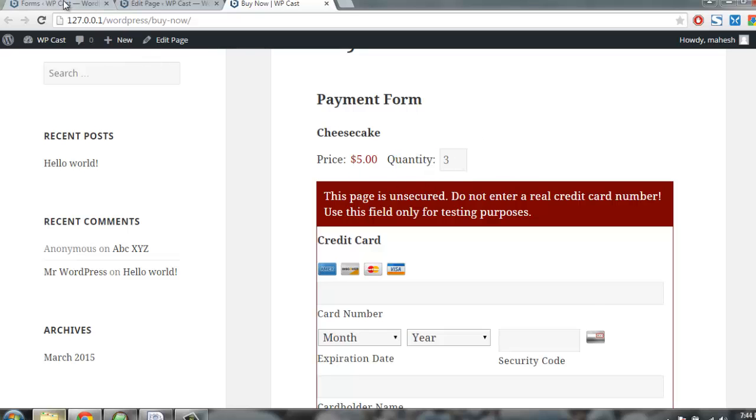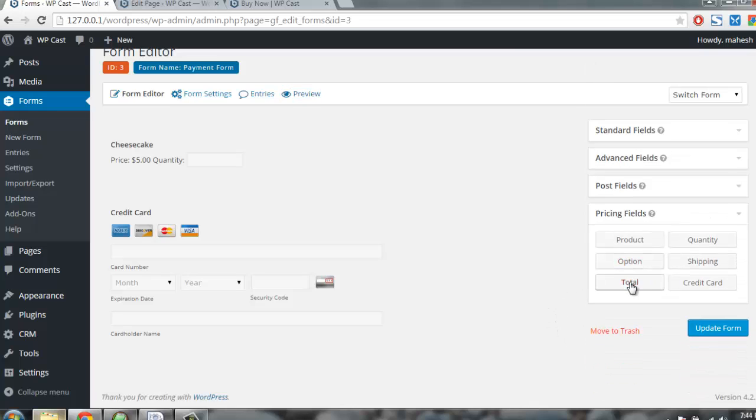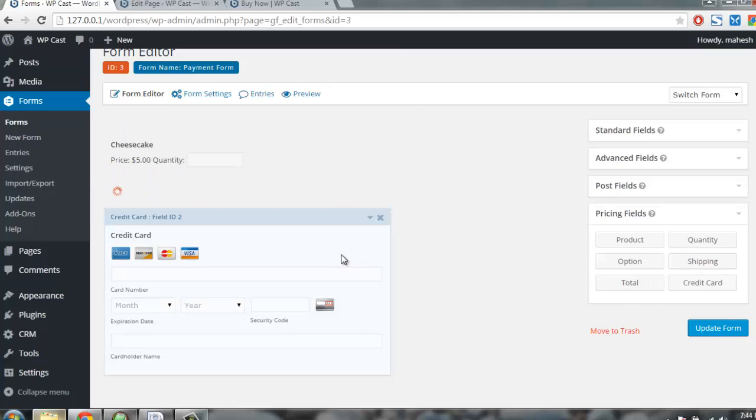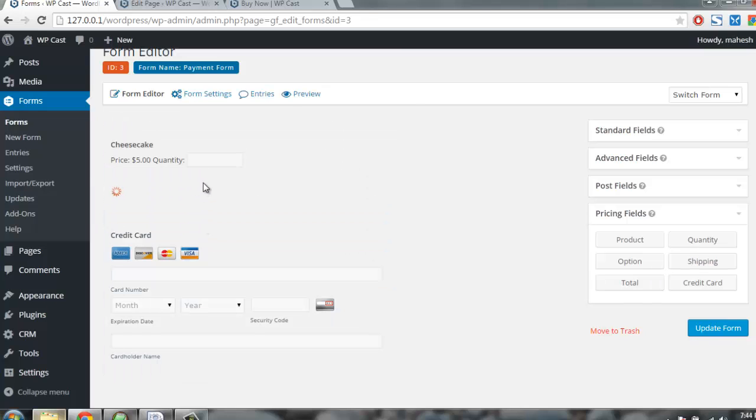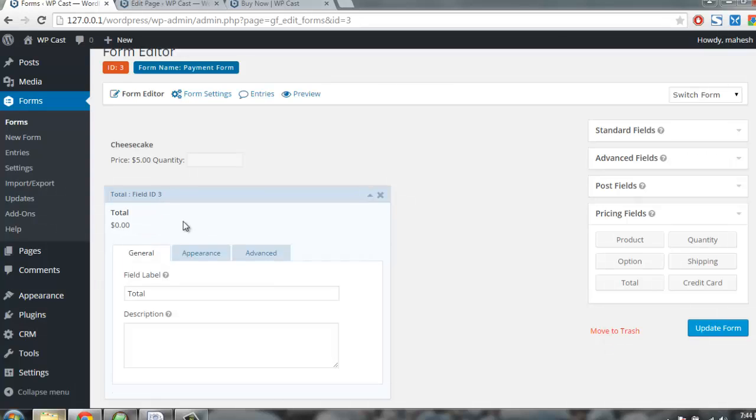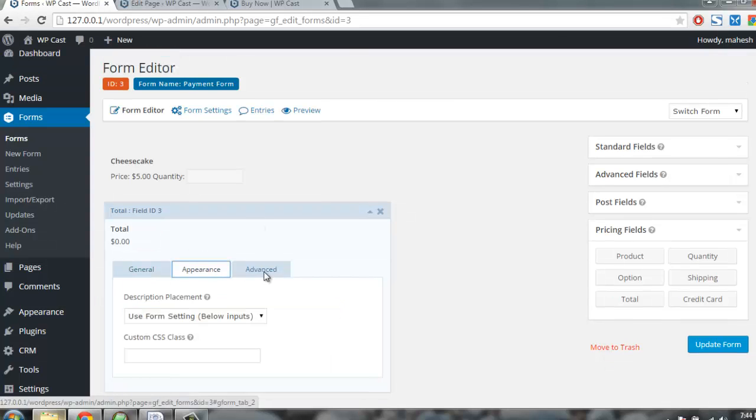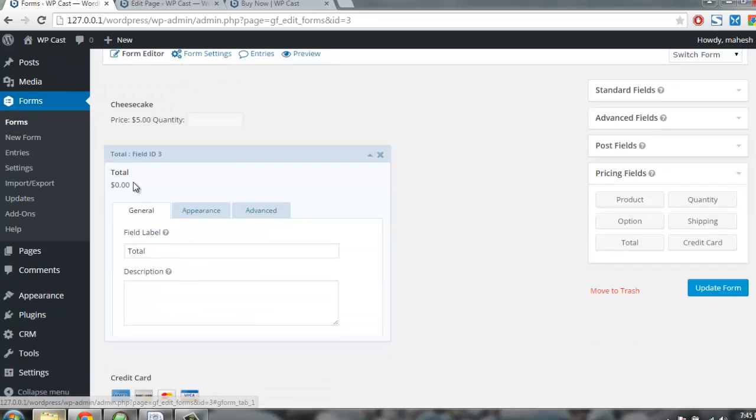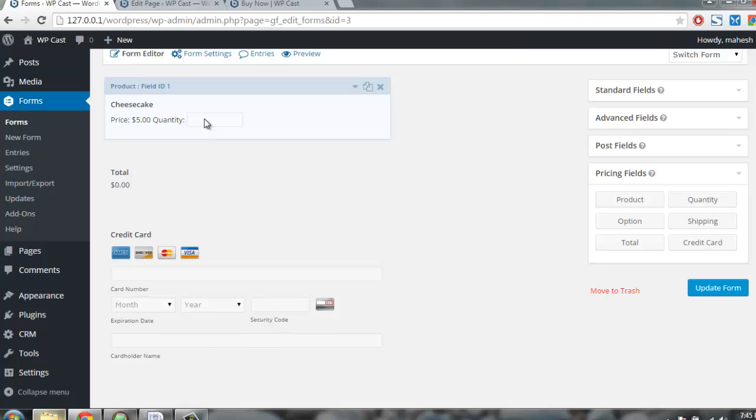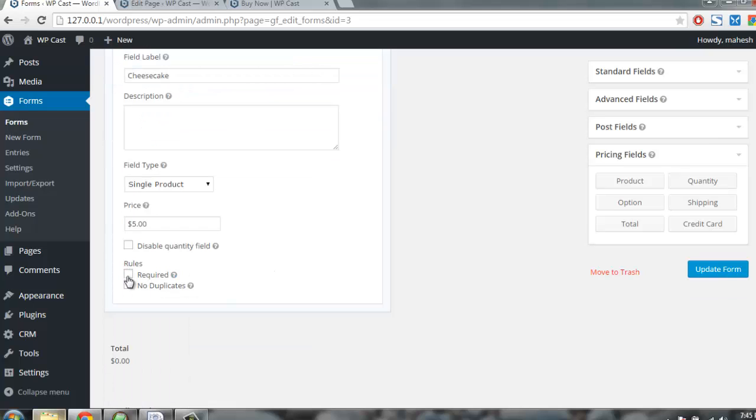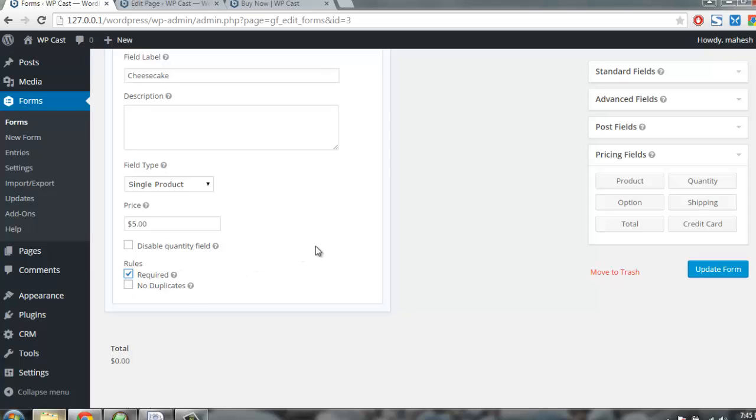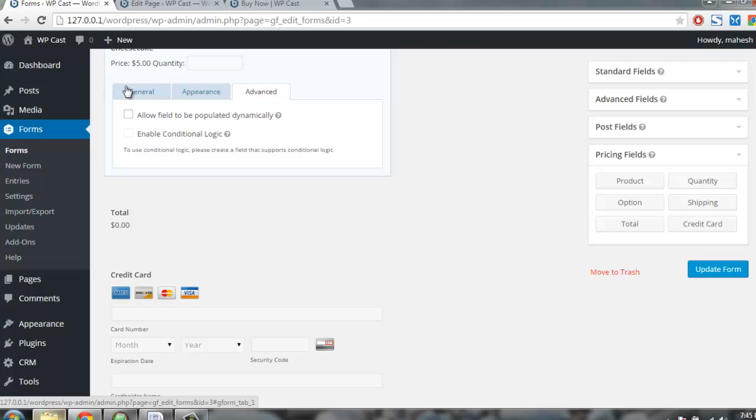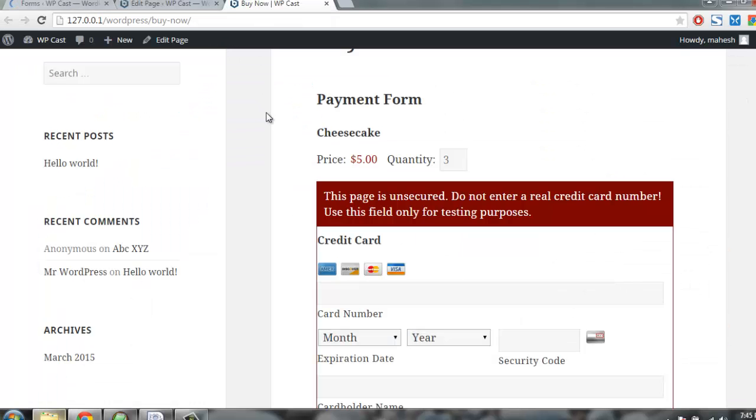When you're designing your form, just add one more pricing field here as total. This is total field. Total field needs to be dependent on quantity, so let's make it required. I need to update, let's save the form and go back here.